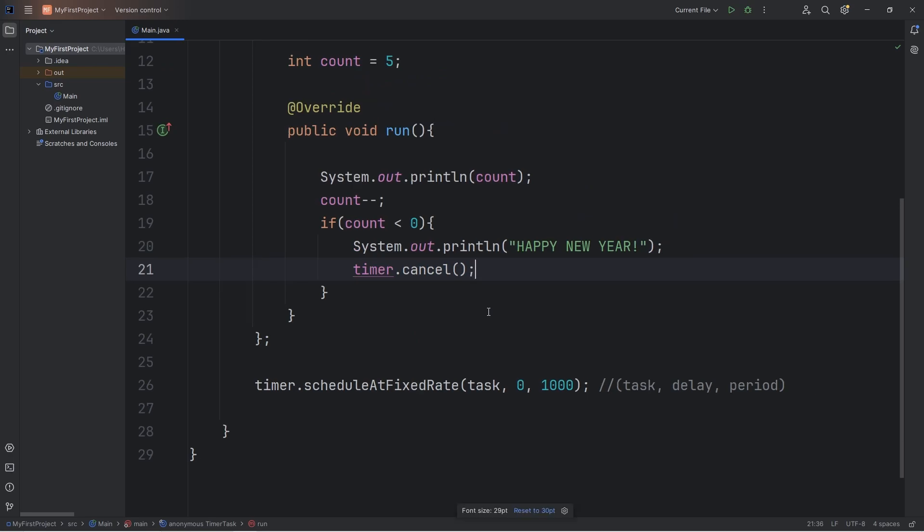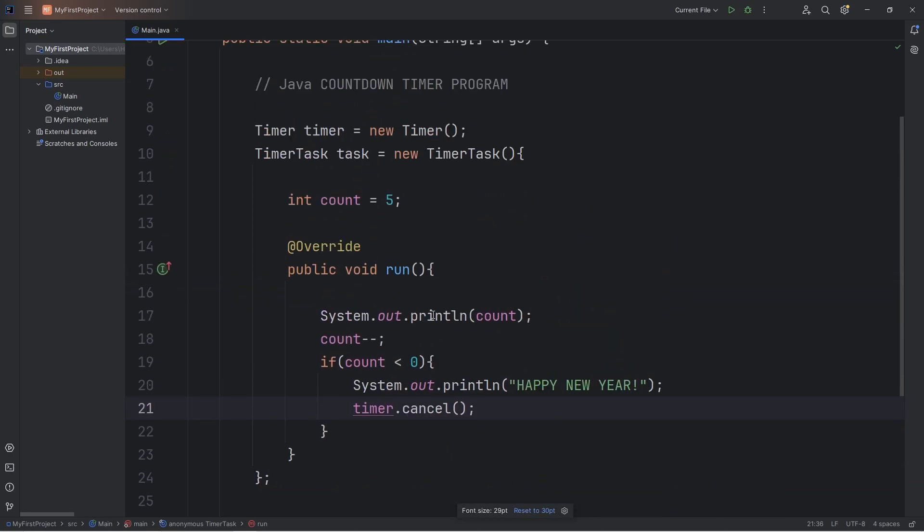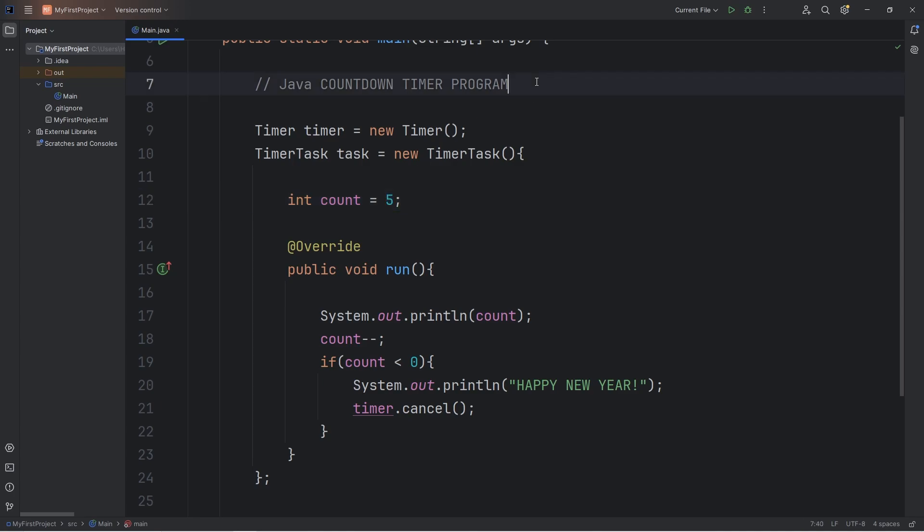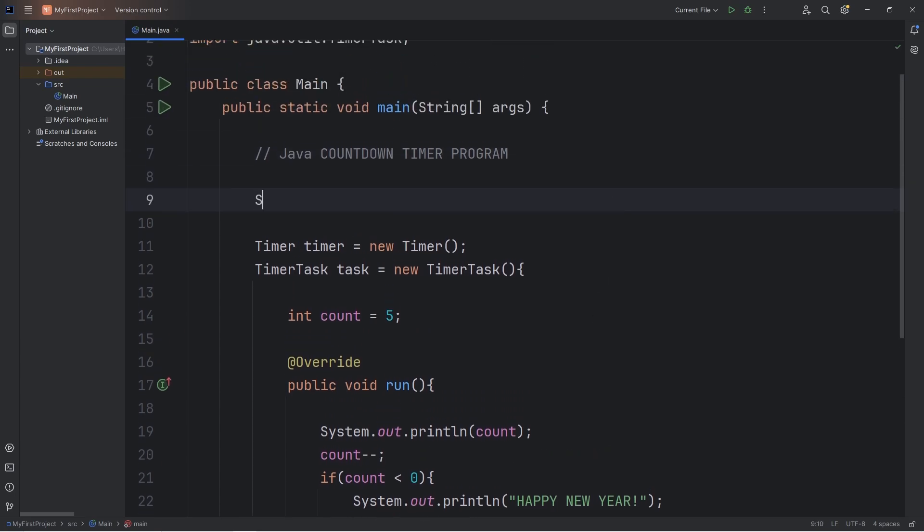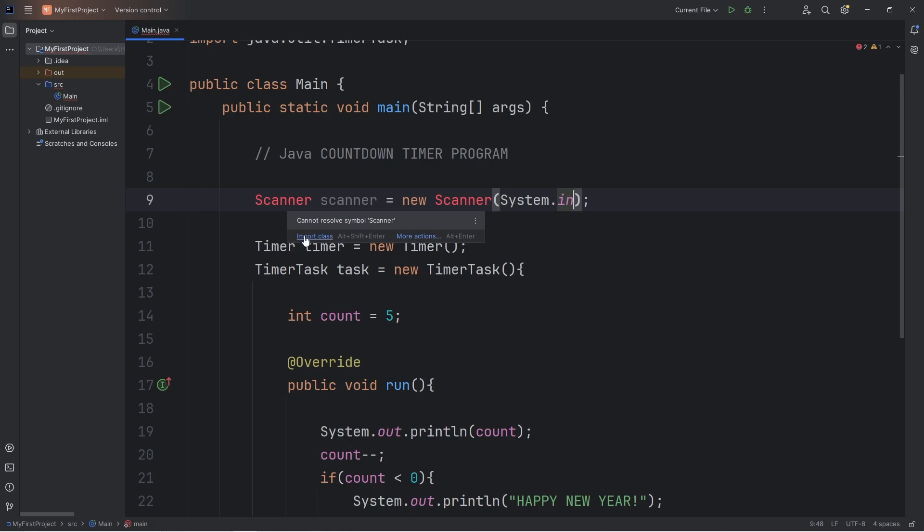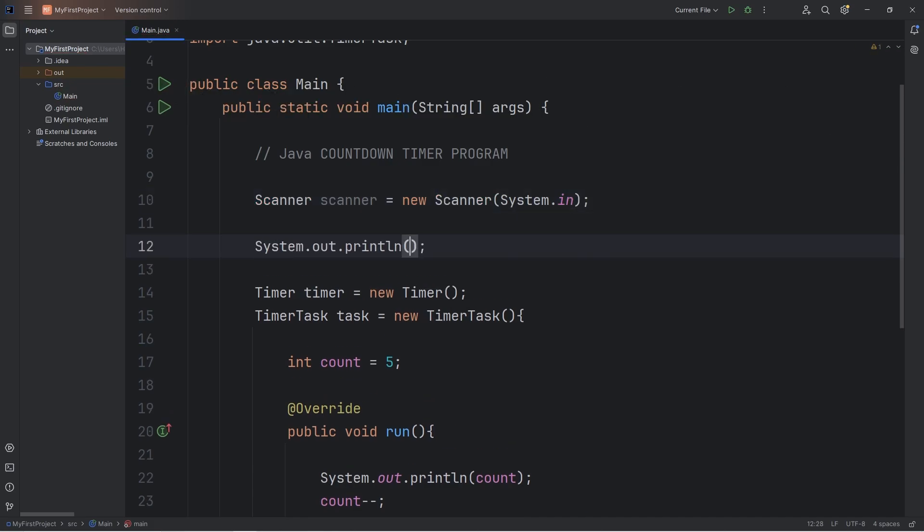All right, now we'll accept user input. Because we want a user to type in the number to count down from, rather than us programmers just typing in a random number. So we will need a scanner. Scanner scanner equals new scanner. Then pass in system.in, import this class. And then we'll need a prompt. Let's output the following. Enter number of seconds to count down from.